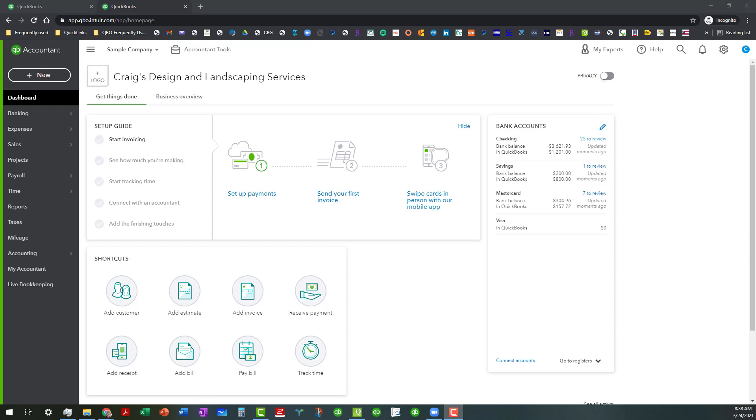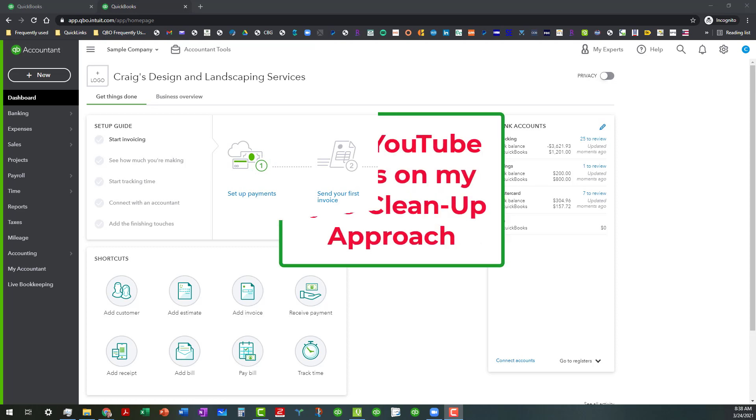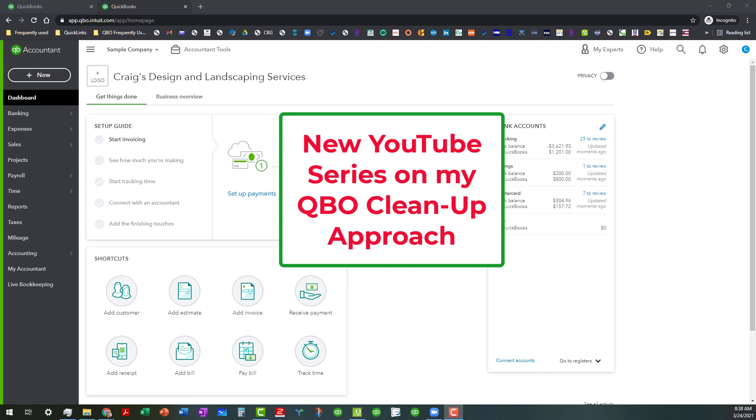Hello everyone, this is Kathy Grosskurth with Bookkeeping Clean and Simple here in Austell, Georgia near Metro Atlanta. Today I want to start a new YouTube video series on my cleanup approach.